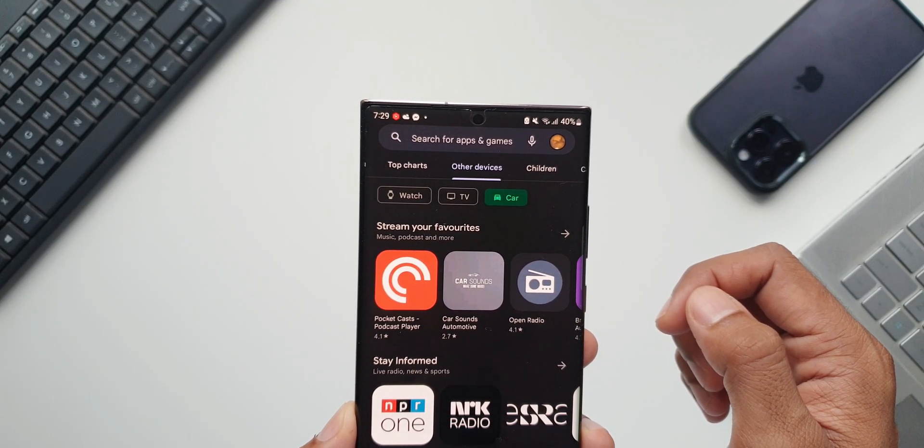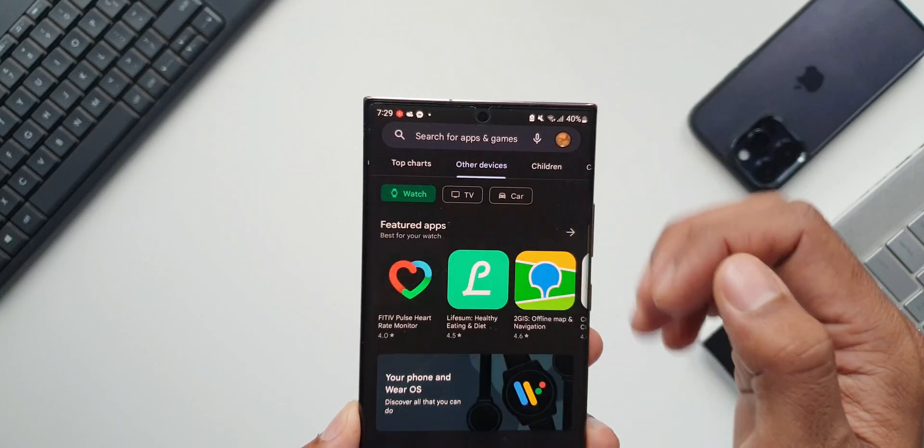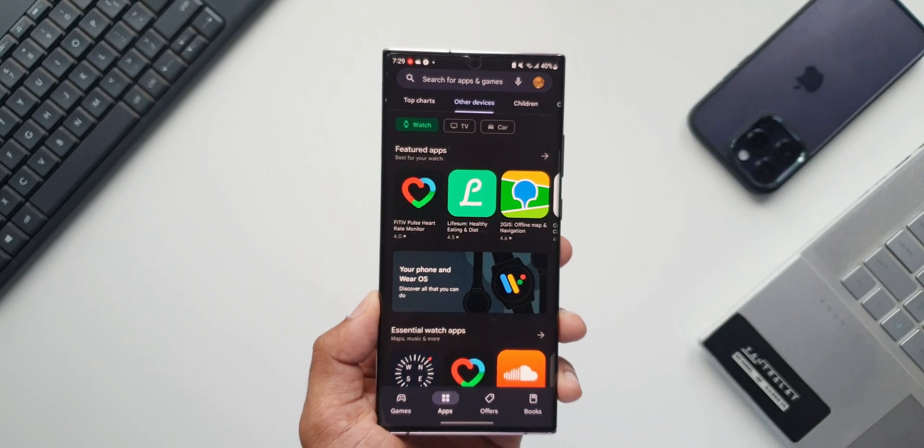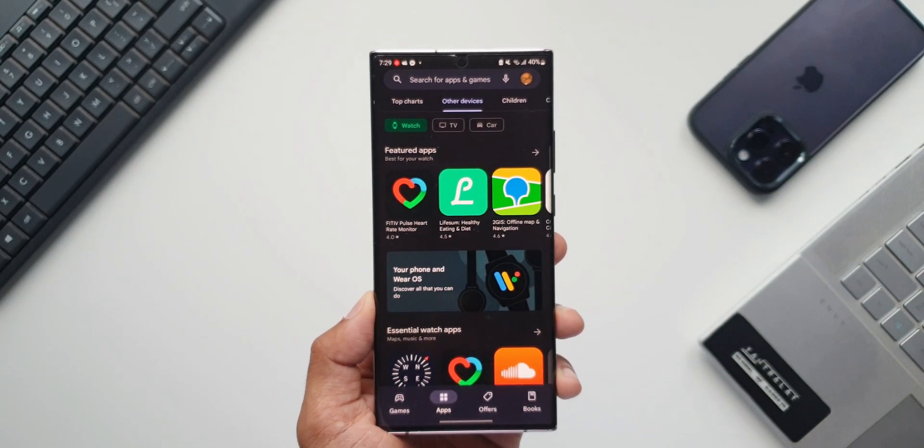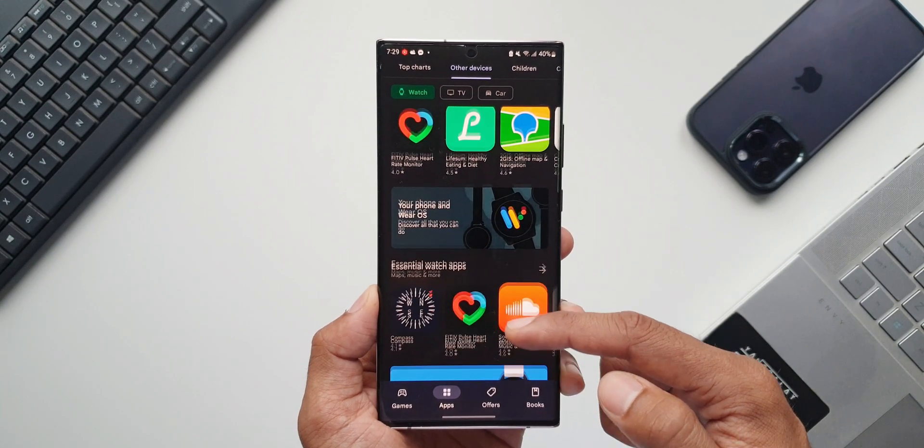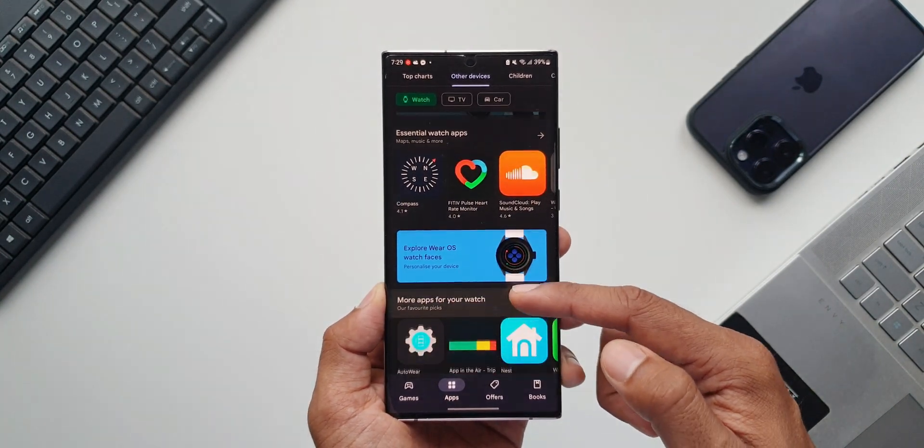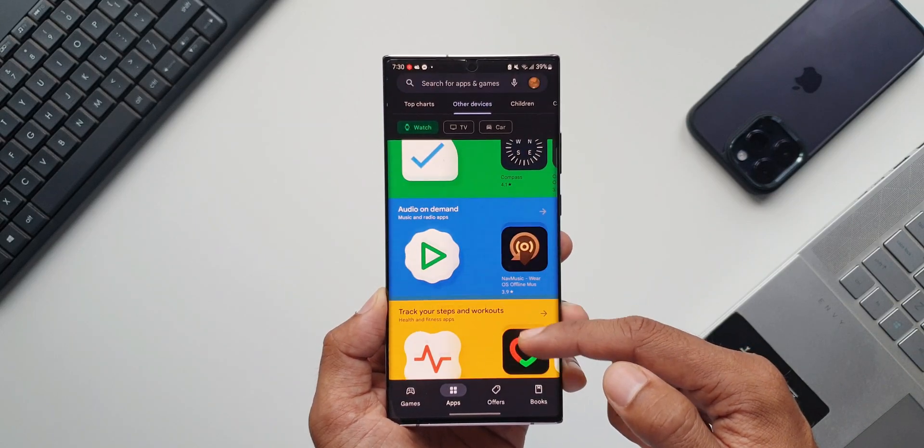Now let's say if you want to search a specific app or a game or a watch face for your watch, you can just tap on Watch. You can see we have Feature Apps, Essential Watch Apps, More Apps for Your Watch, Productivity Apps, etc. right here.